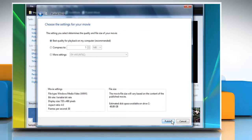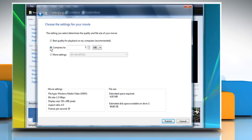Now, on the Choose the settings for your movie window that appears, select the radio button next to Compress To and select the size.